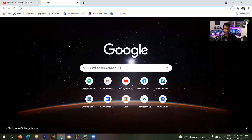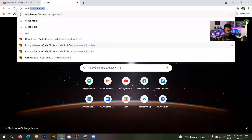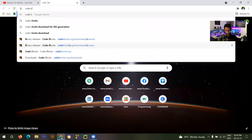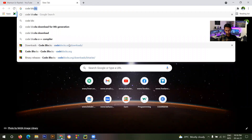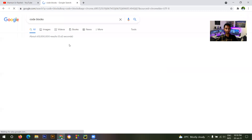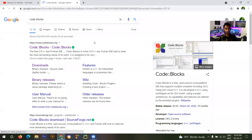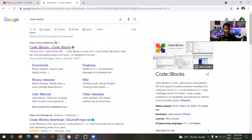You have to go to the web browser and search 'Code Blocks'. Then you will get this interface. You can click on the Code Blocks website.